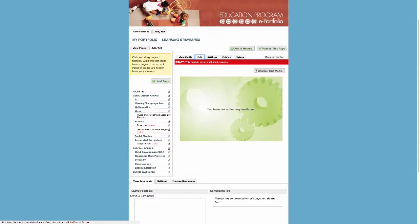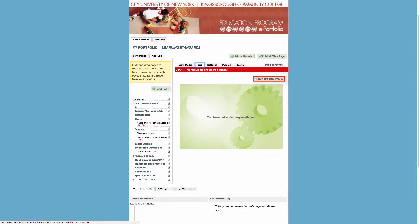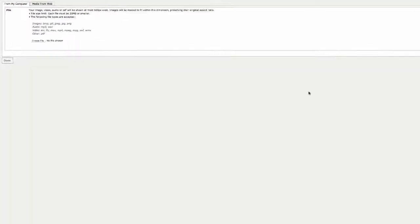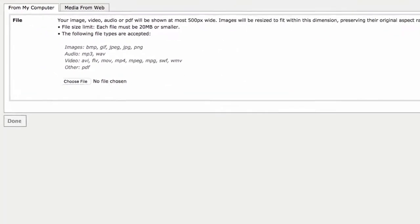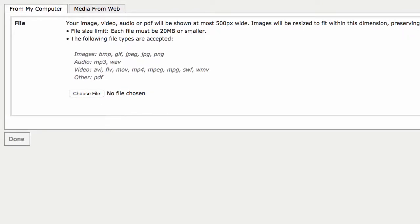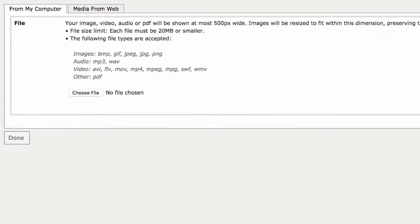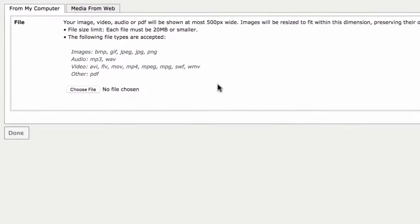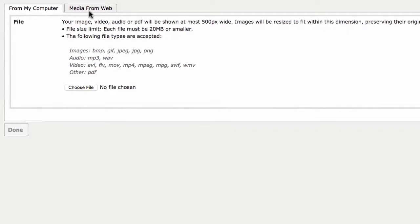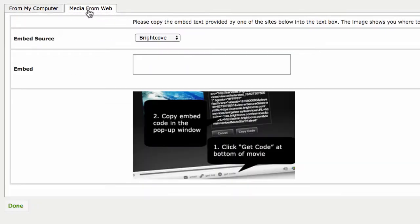Click on Replace This Media and a new window will pop up. This window contains two tabs on top that determine where your uploads will come from, either from my computer or Media from Web. Since you are embedding a YouTube link, click the Media from Web tab.